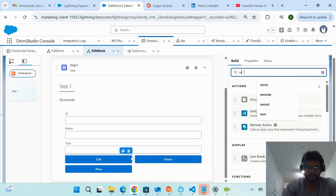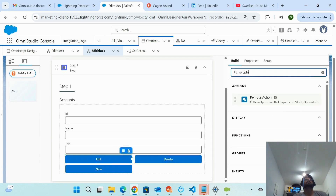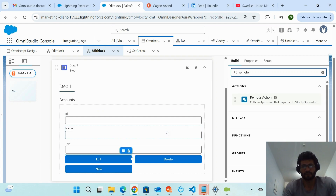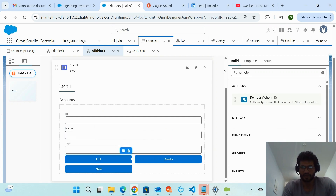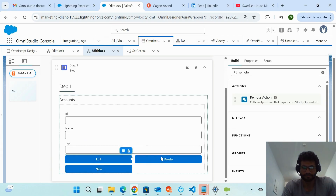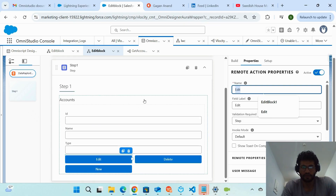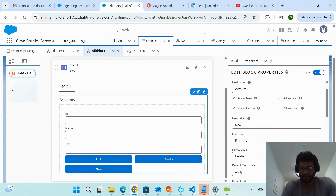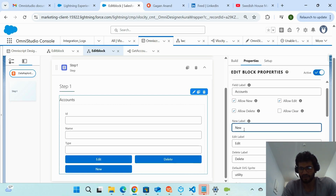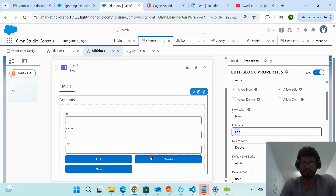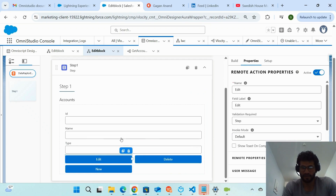Go to Build and search for 'Remote Action.' In OmniStudio, Remote Actions call Apex classes, but since this is an out-of-the-box solution, you don't need to create a separate Apex class — just drag and drop the Remote Action. Give the Remote Action the same name as the action label you configured on the Edit Block. For example, if the delete label is 'Delete,' name the Remote Action 'Delete.'